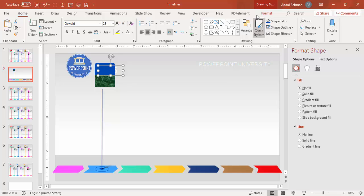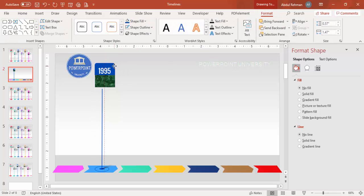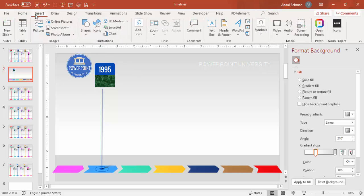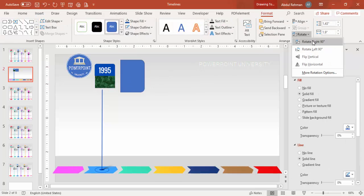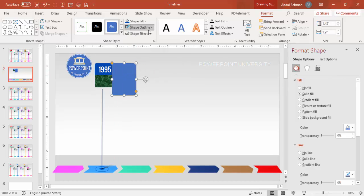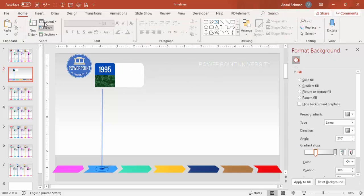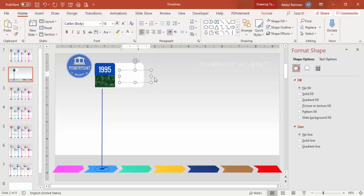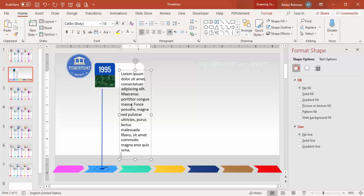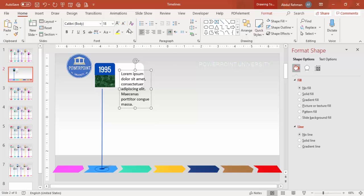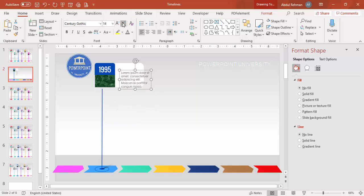Insert another shape, rotate it 90 degrees, set no outline, fill white, align properly, increase the size, and send it to back. Add a detail text box with placeholder text such as lorem ipsum, set it to gray, choose a good font, and reduce font size so it fits in the design.